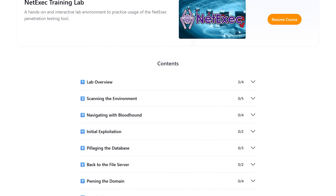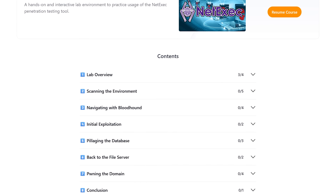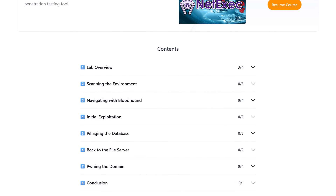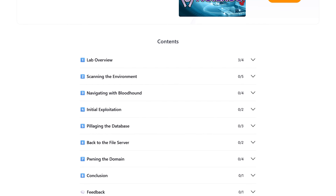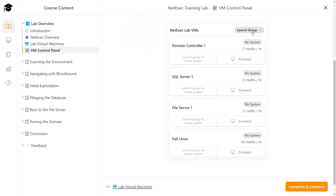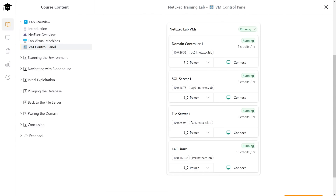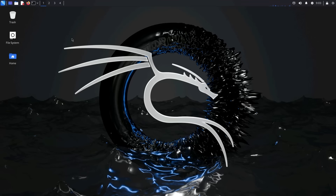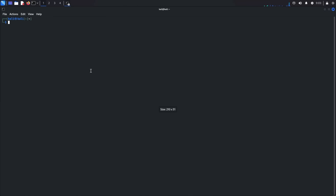This video comes with a whole lab environment that you can practice in and follow along with. It includes an entire Active Directory domain, fully guided material and a walkthrough with interactive questions, and virtual machines that you can spin up and control right from your browser. We'll chat about it more as we get into the video.